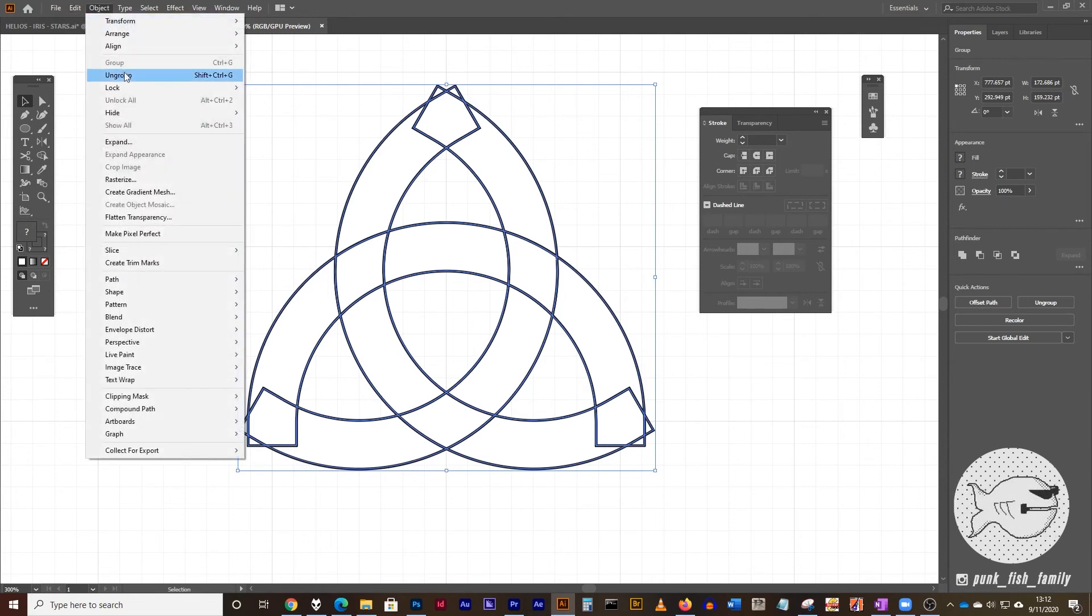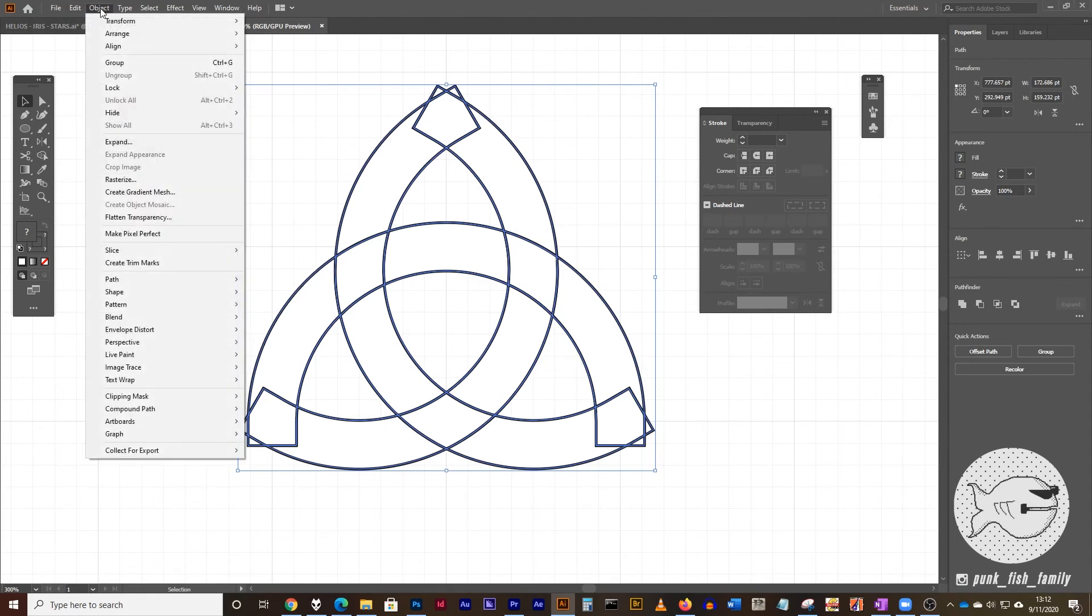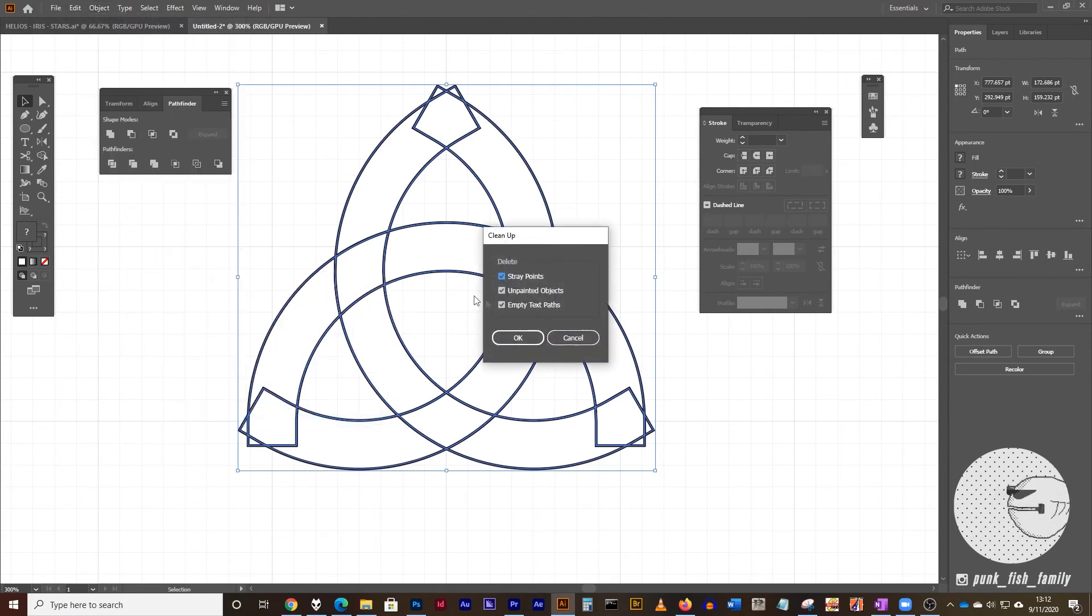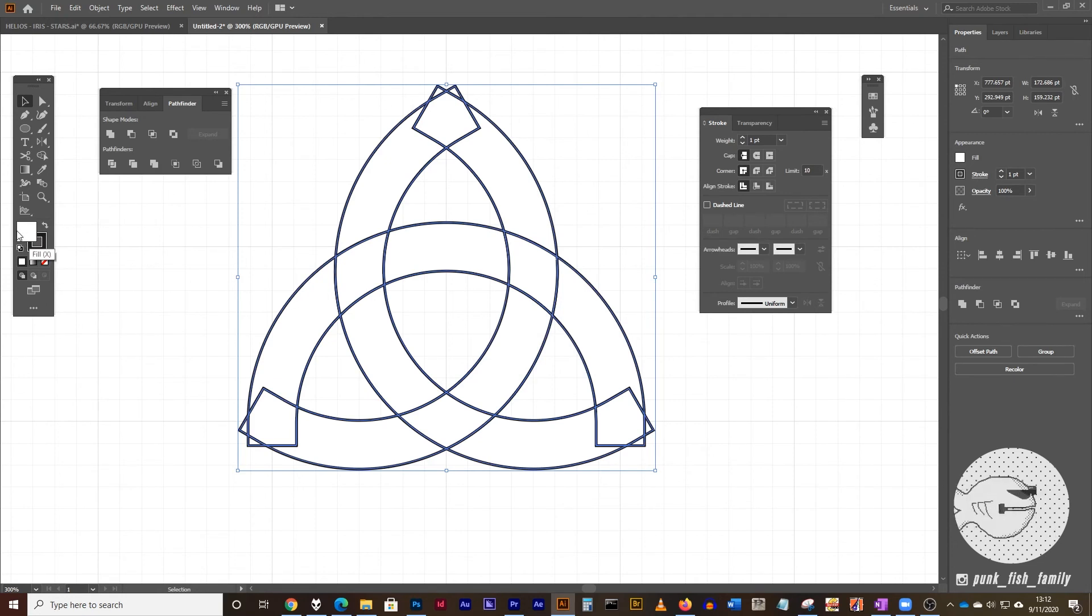First, we're going to ungroup this. So object menu and ungroup. And then we're going to clean up our drawing, so it deletes all of these in between shapes. So object menu, path, and cleanup. And the one thing that we want is unpainted objects. So make sure that that's checked and click on OK. And you won't see a difference on the screen, but what you will see here on your toolbar is that now everything selected has the white fill and the black stroke. Now we're ready to do our final touches.